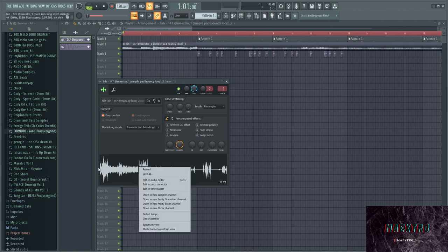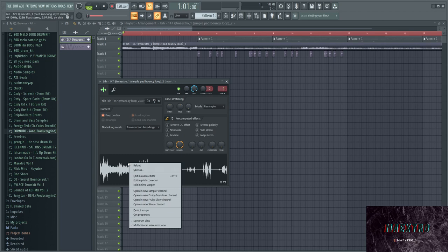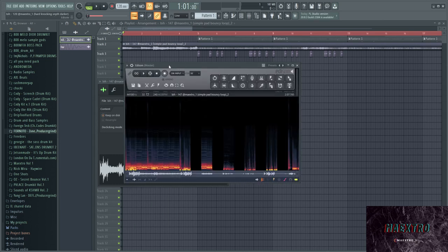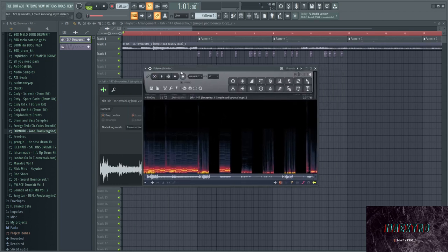And what I then did is I just opened up the loop. I just right click it and then I press E, which opens up Edison. E for Edison, makes sense.